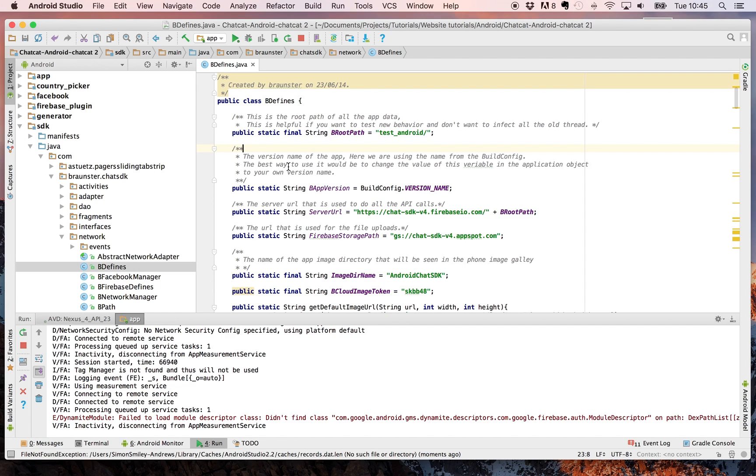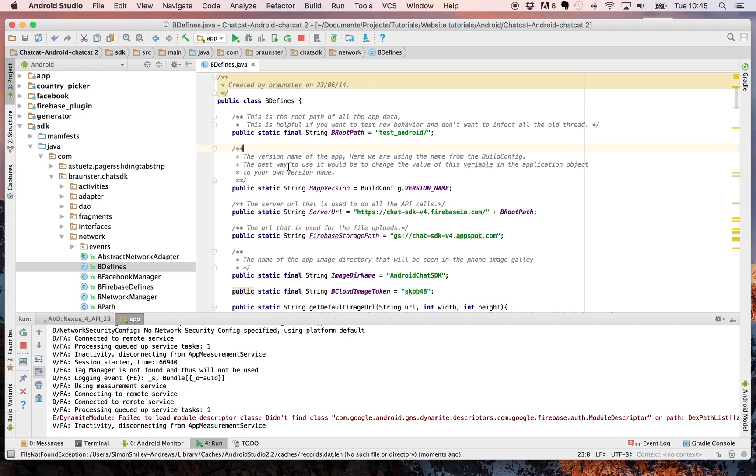The Firebase console specifically links your package for your app to your app itself. So you can't just set up one account and use it for three different apps each with different packages.